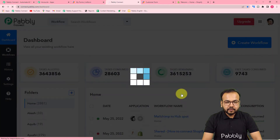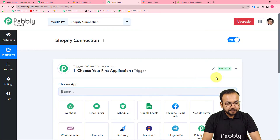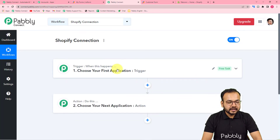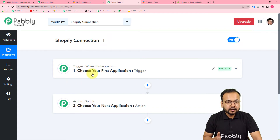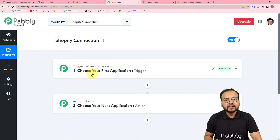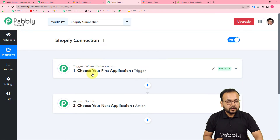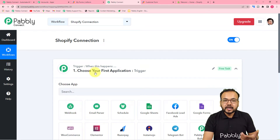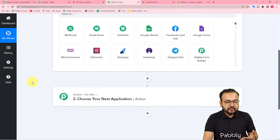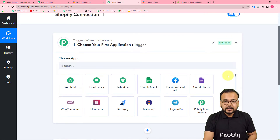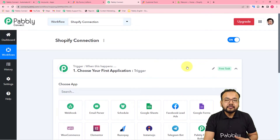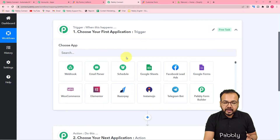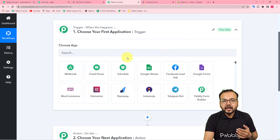After clicking 'Create', your workflow page will be ready with a trigger and an action. The trigger is the event that starts the workflow, and the action is the response to the trigger. Our automation works on this trigger-action model. First you need to set up the trigger, and after that you set up the action. In the trigger, you can choose any application — Pabbly Connect supports 800+ applications.